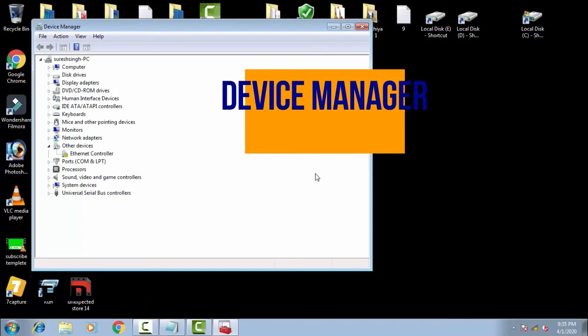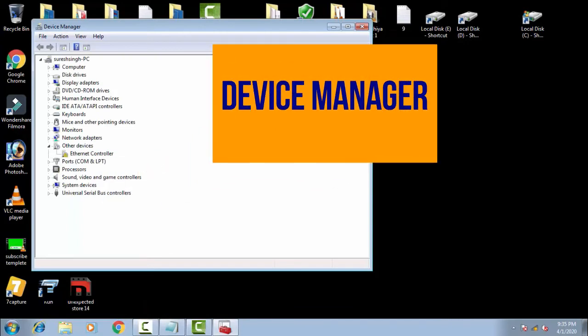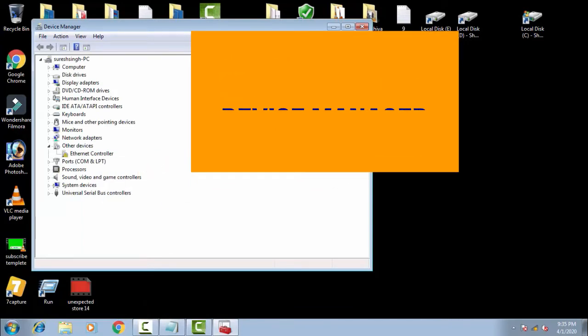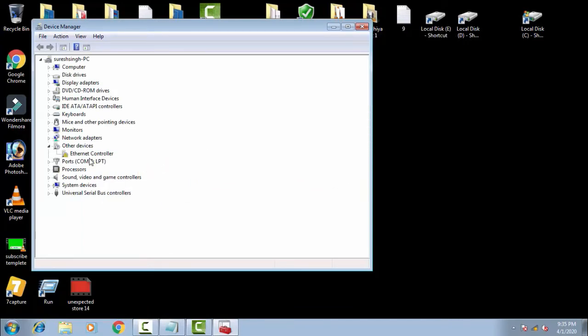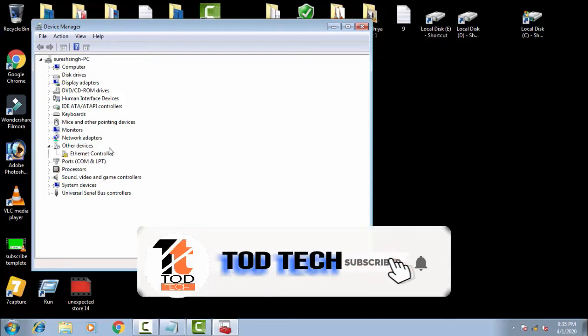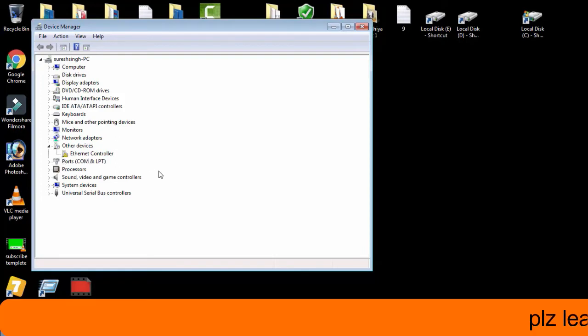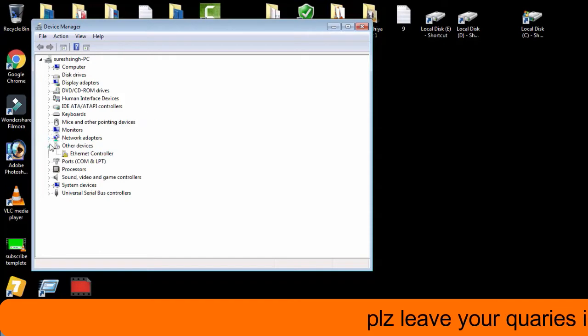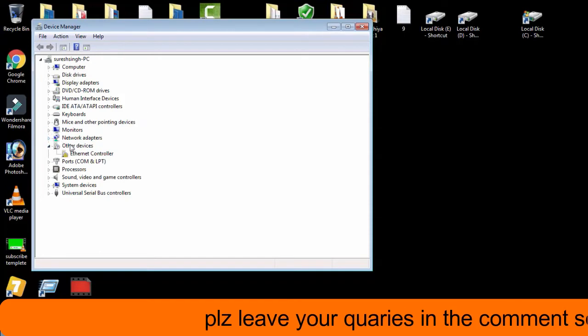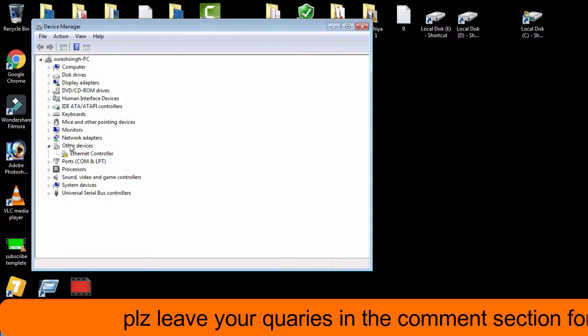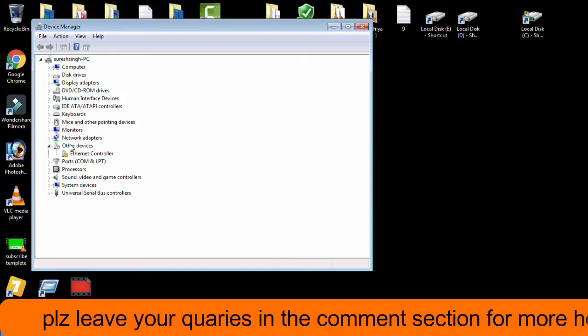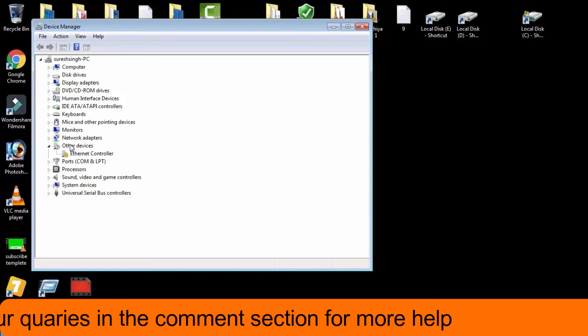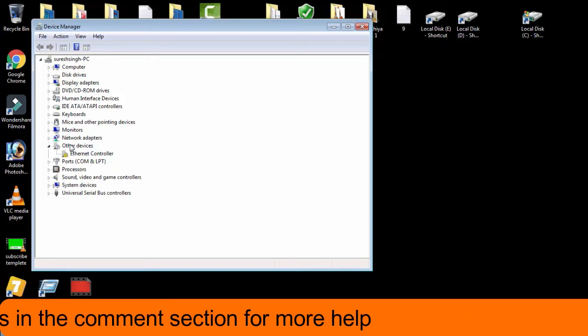Now you have to see if any of the devices are showing a yellow mark. You have to uninstall that device and then install the new and latest driver from the manufacturer site which is compatible with your PC. So first check if any device is showing a yellow sign, then reinstall the latest driver for that.